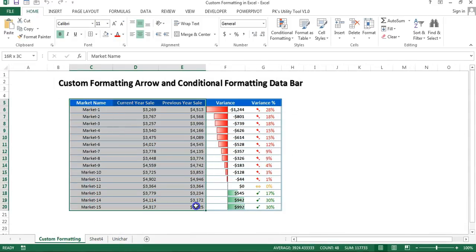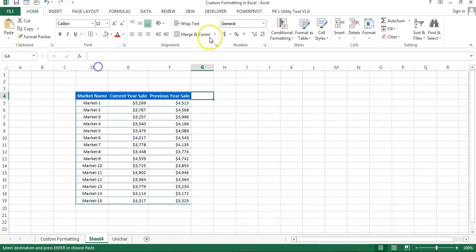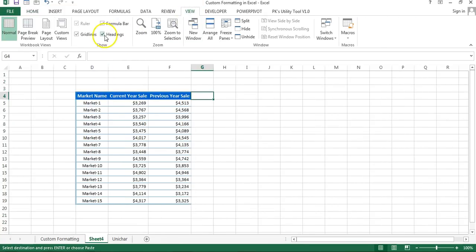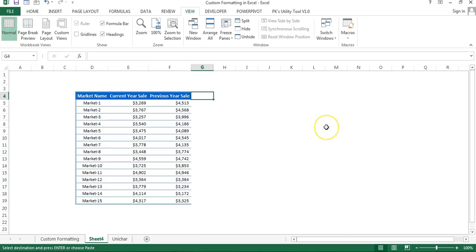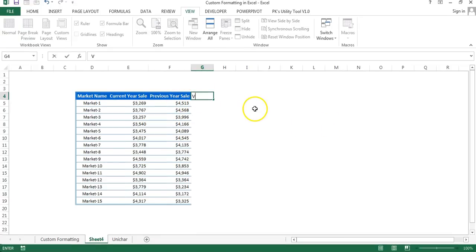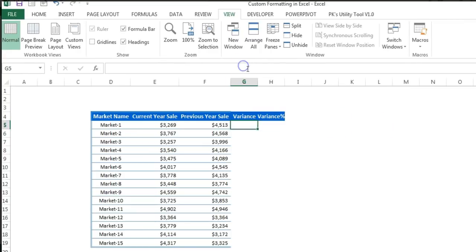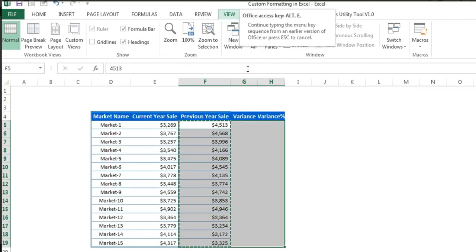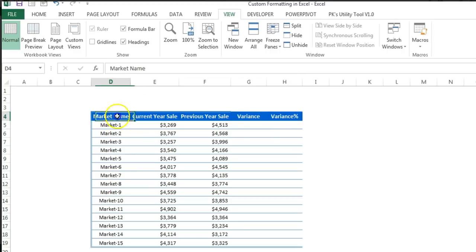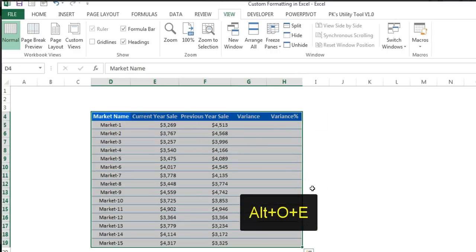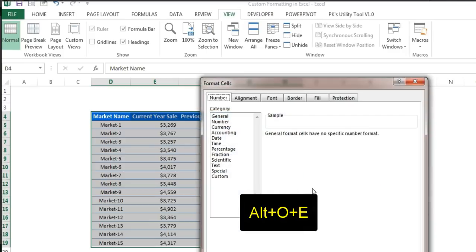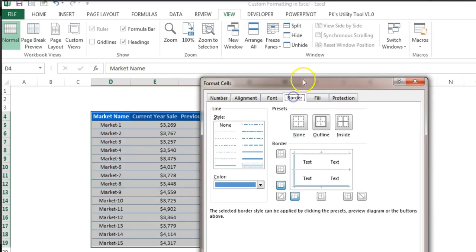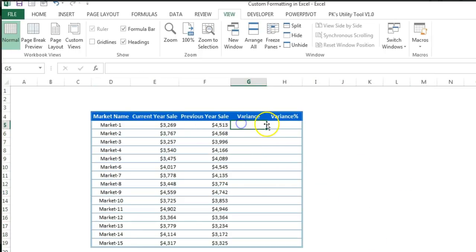Let's start. I'm going to add a new worksheet, copy this data, and paste it here. Let me remove the grid lines — I'll go to View and remove them. Then I'll add a variance column and a variance percentage column. I'll press Alt+OE to open Format Cells, go to Border, and apply the same outline border.